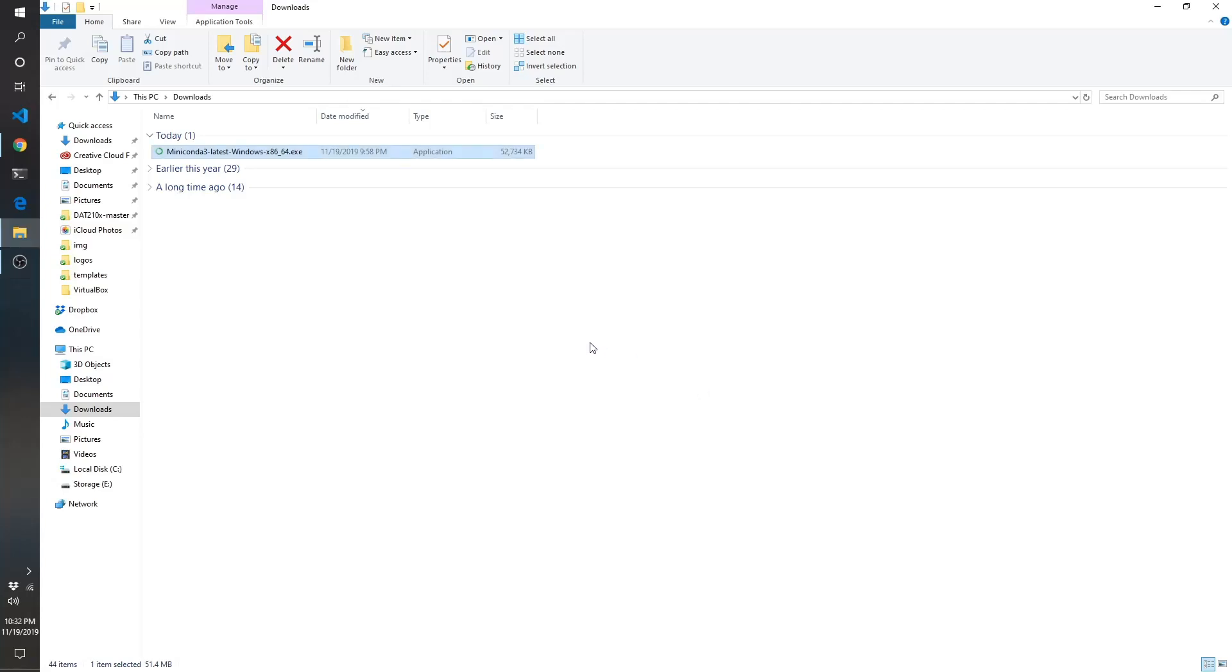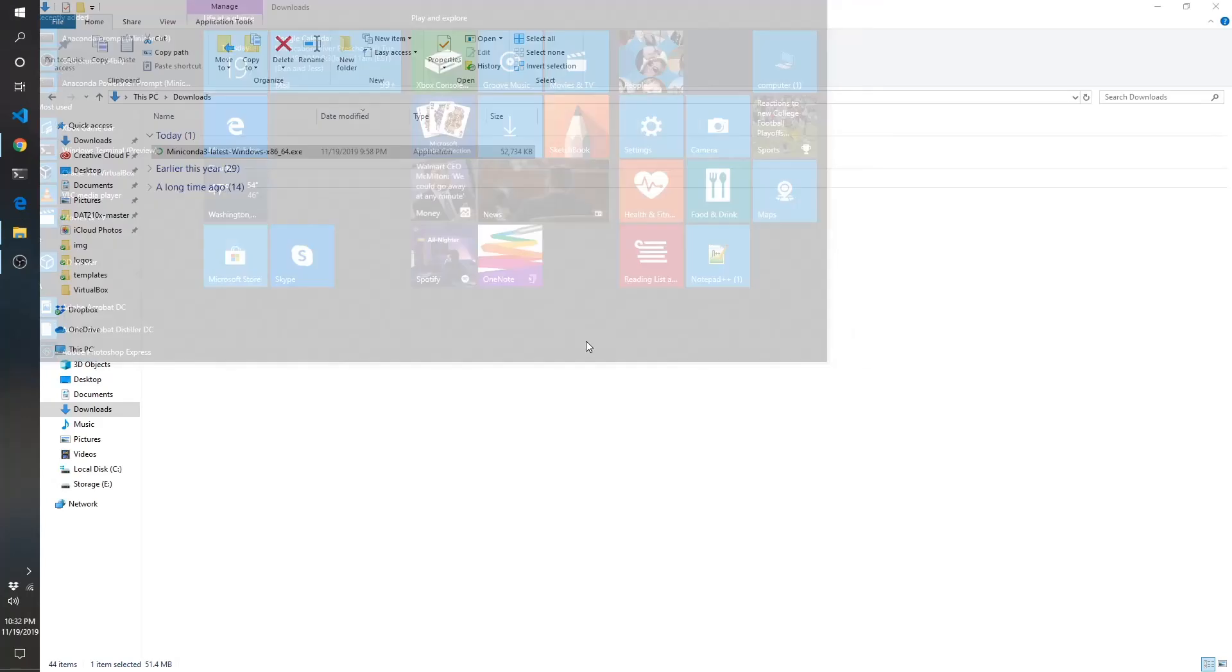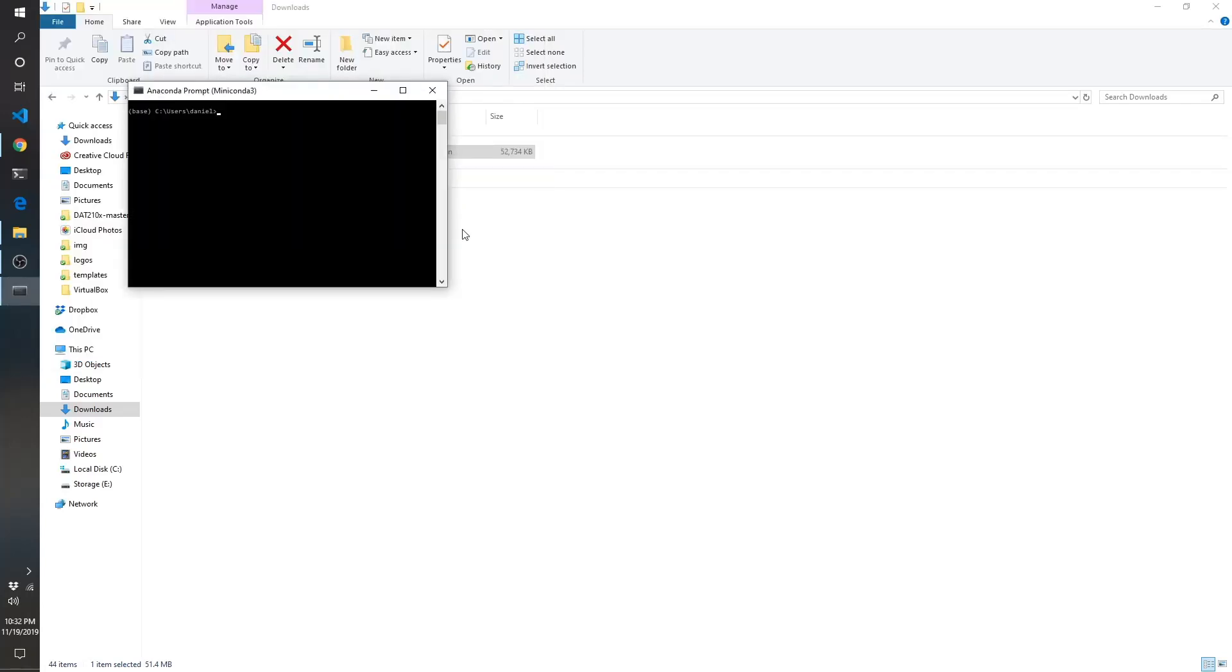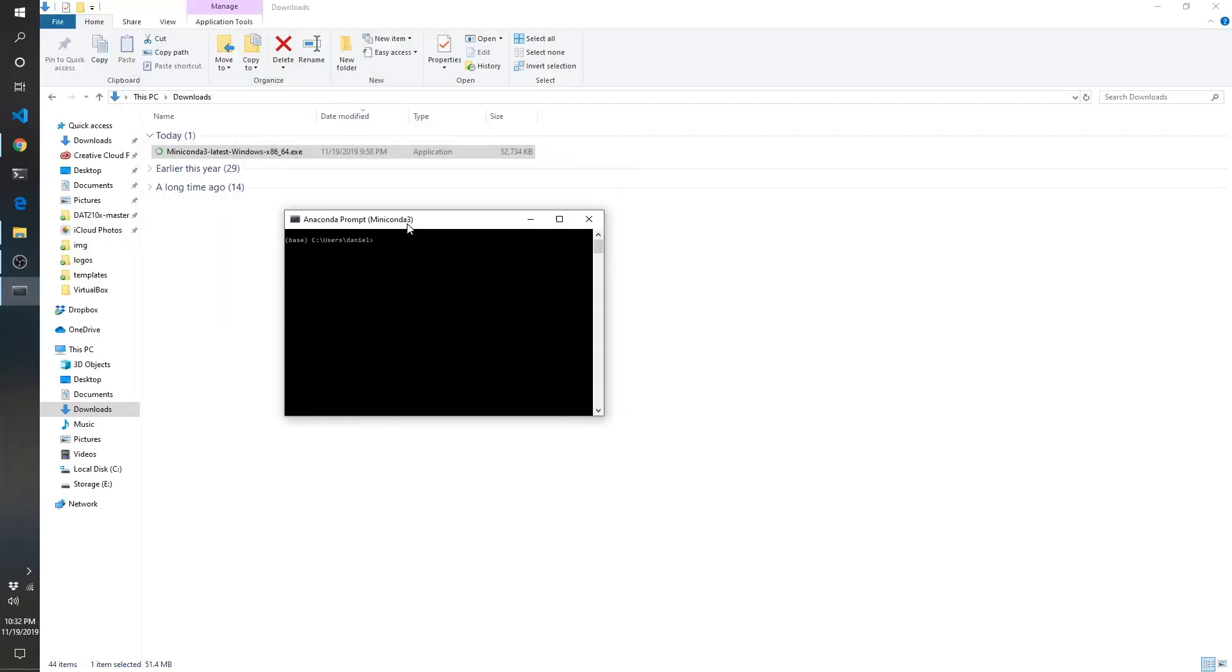Once you have it installed, you're going to open up the Miniconda prompt. If you do the Windows key and type in mini, it should give you the ability to pop up the Miniconda prompt. It'll say Miniconda 3. And here what we're going to do now is just test that it's working correctly.